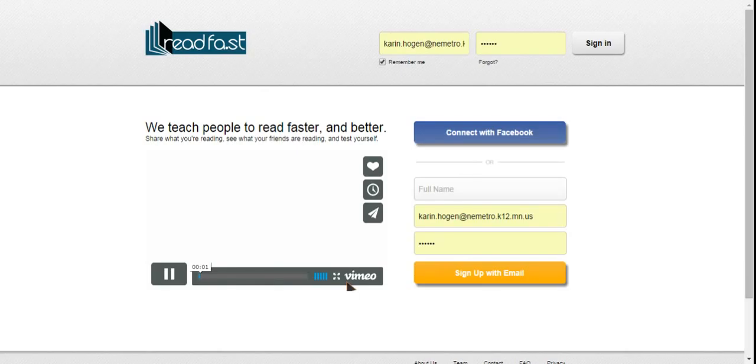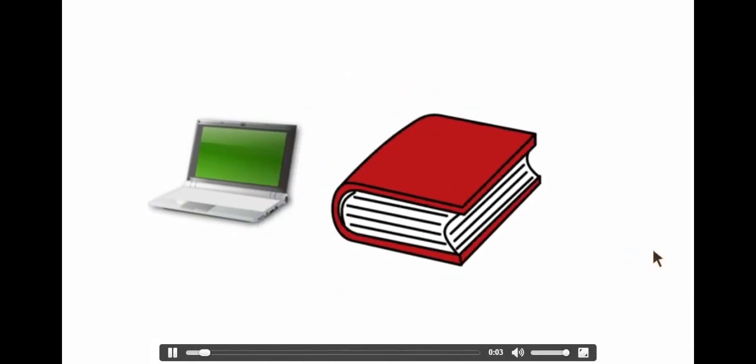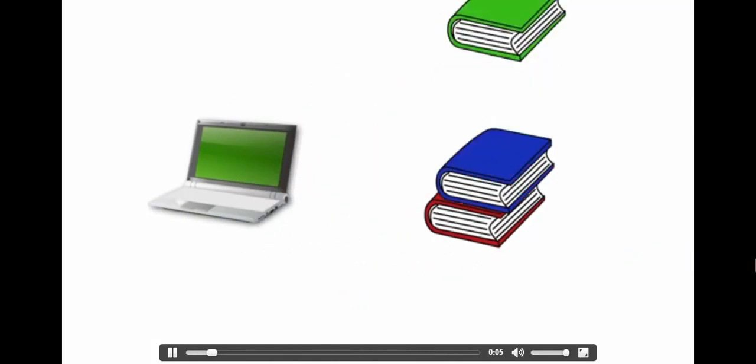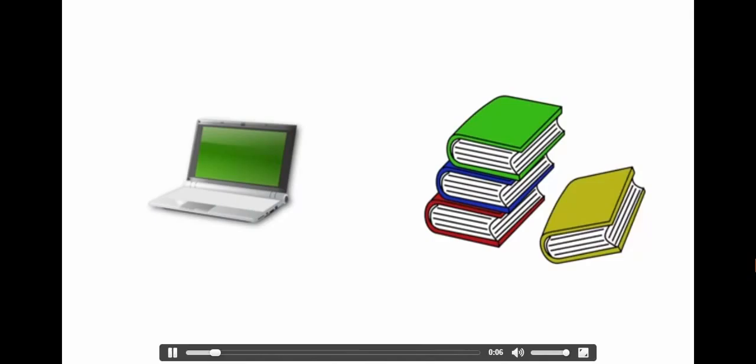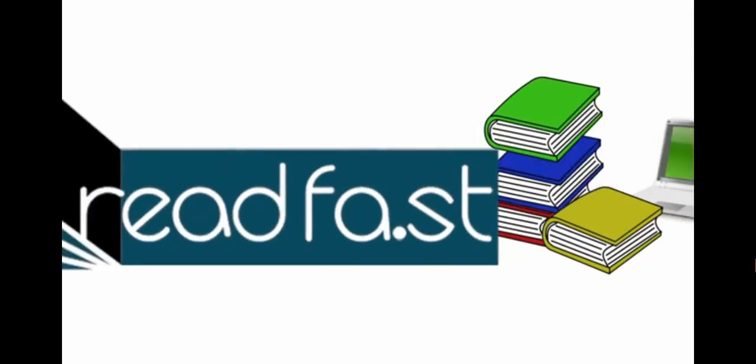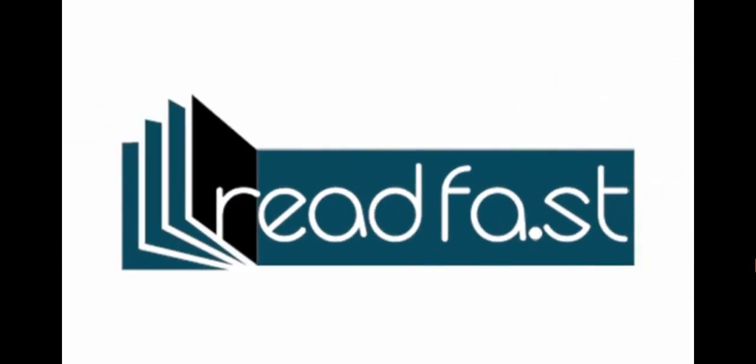We spend hours each day reading online and off, and we still end up with piles of unread articles and books we'll just get to when we have some free time. ReadFast offers a fun and easy solution to this problem by teaching us to read faster.